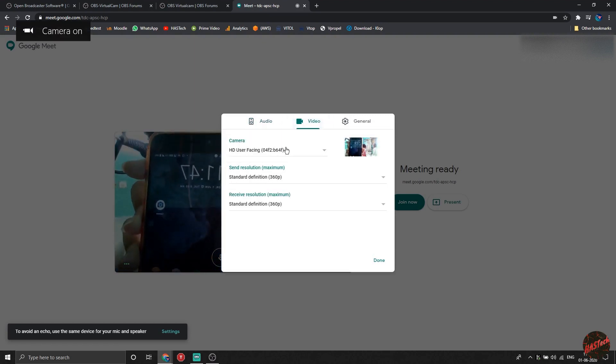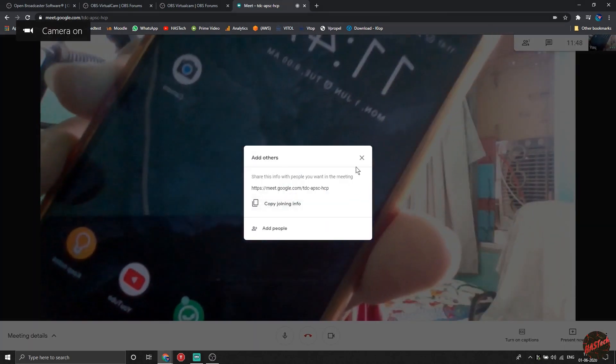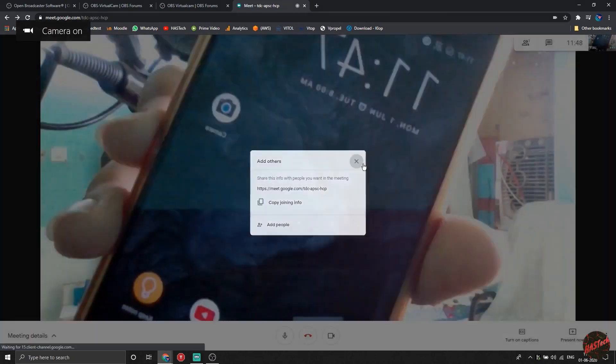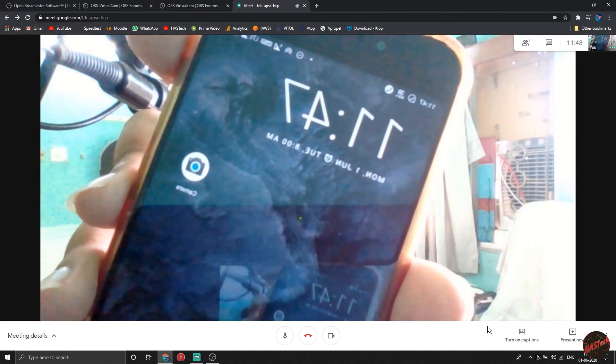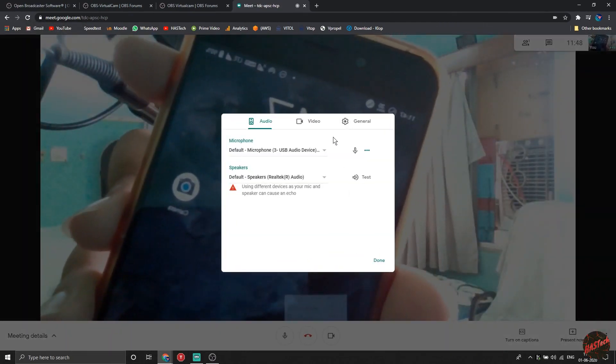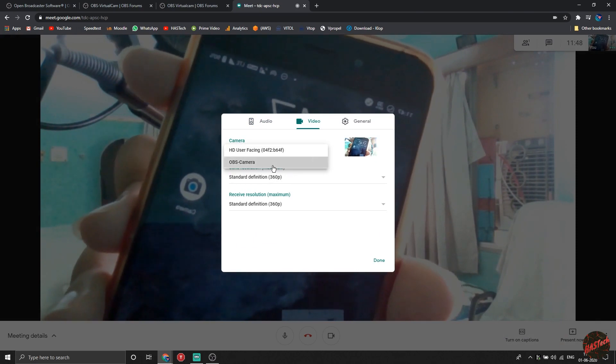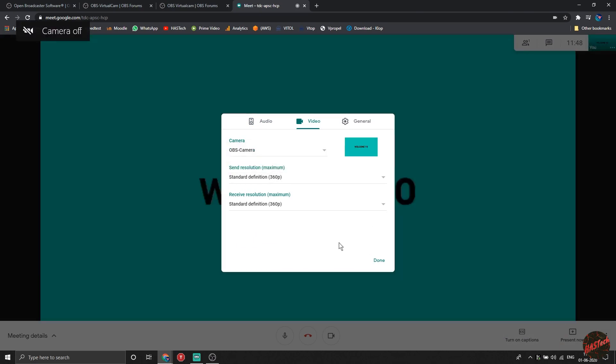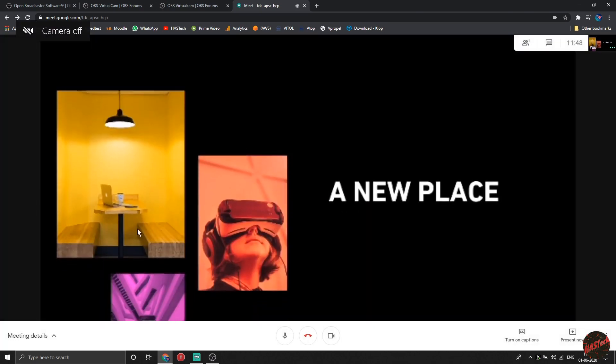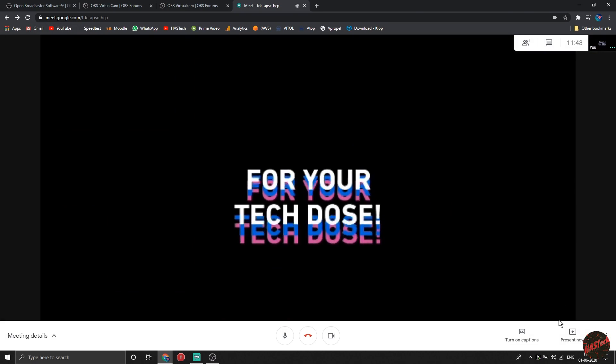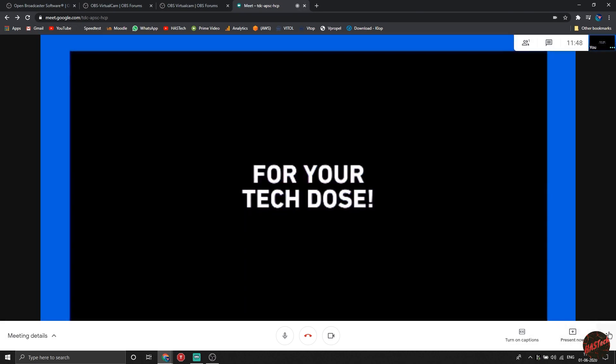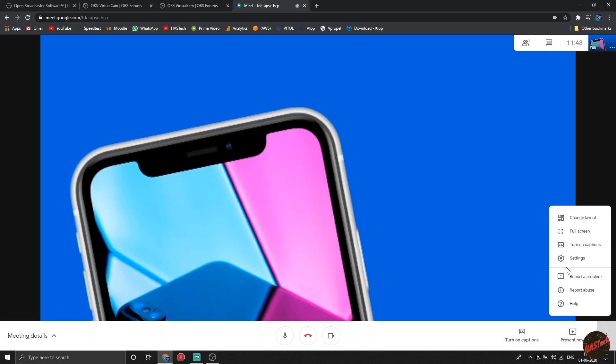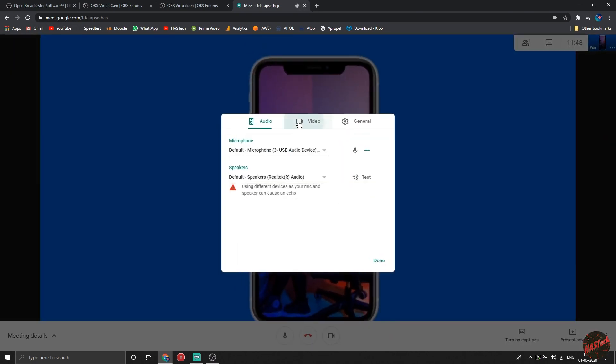Now, for example, you are between a meeting and you want to go somewhere or do something else. All you're gonna do is click on the triple dot, go to settings, click on video, and change your camera to OBS camera. And yeah, you are good to go. Once you are back, you can just follow the same steps and click your original camera in the settings menu.